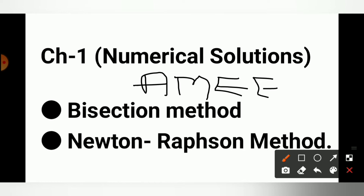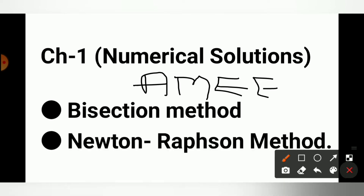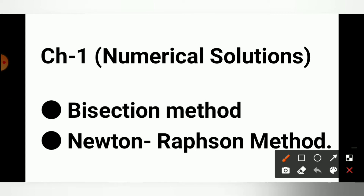सबसे पहले chapter जिसका नाम है Numerical Solution। Numerical Solution में आपको Bisection Method and Newton Dobson Method के example solve करना है — must be an example। GTO के Question Paper में होता है।